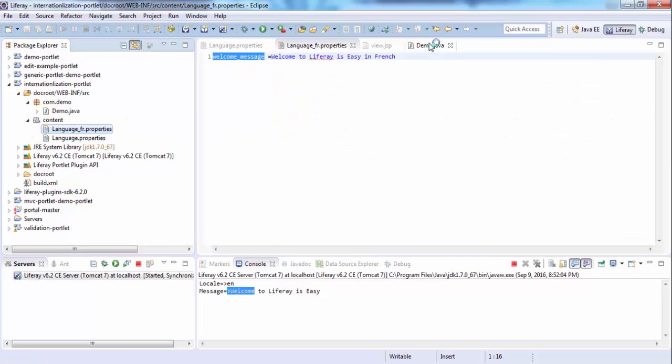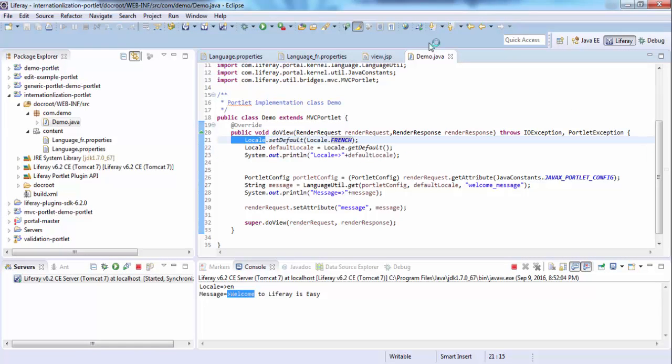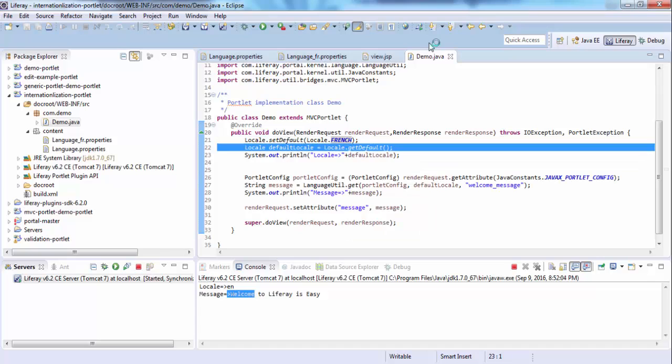The default locale is the default locale of the system. As I set my PC locale to French, that's why it comes as France. So that's it for now. Thanks for watching.